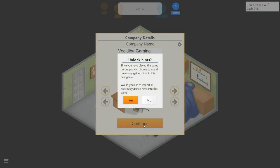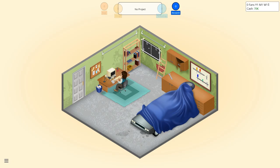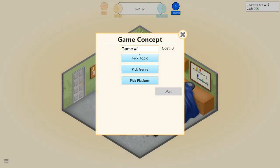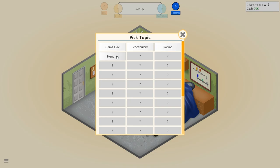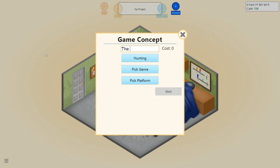Since you've played the game before, would you like to import all the previous game hints? No. So I guess our only thing to do is develop a new game. Let's pick a topic - Hunting. We're gonna go out and hunt squirrels. The mighty squirrel hunter.